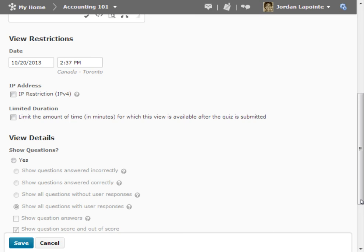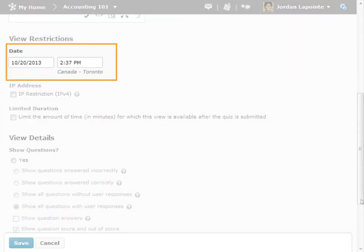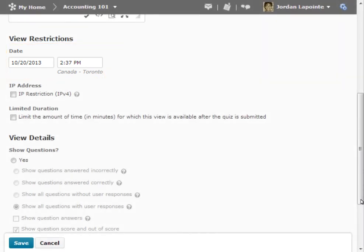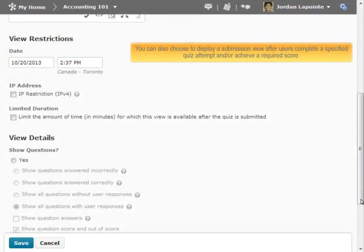For example, under View Restrictions, you can set a date and time to determine when users will see the submission view. You can also choose to display a submission view after users complete a specified quiz attempt and or achieve a required score.